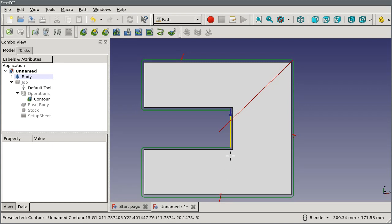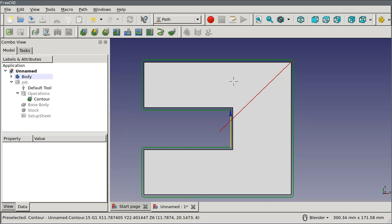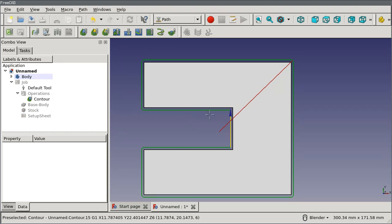We call that a holding tab or a holding tag. Having a holding tag wouldn't be necessary if I was cutting this on a laser cutter because the part wouldn't receive any lateral force and would just stay put on the table. Same thing with a plasma cutter or a water jet. But on a mill, I would definitely need holding tabs to hold it in place.